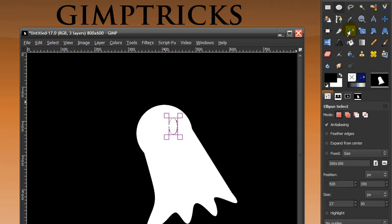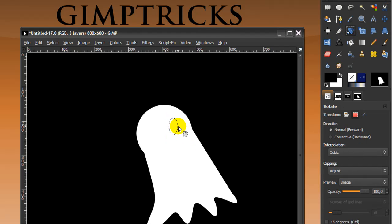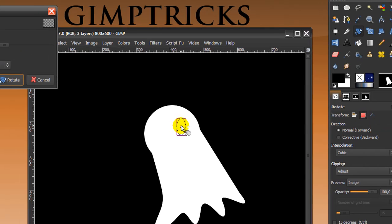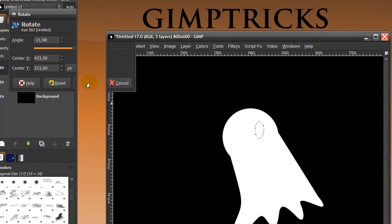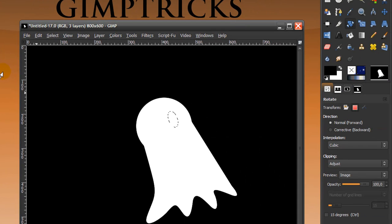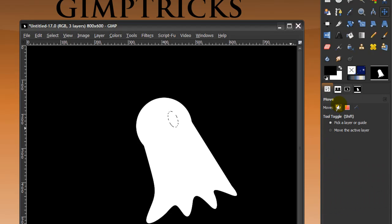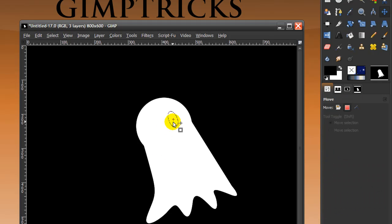Now go to your Rotate tool. We're going to rotate the selection by ticking Transform and selecting Selection. Click on your selection and rotate it a bit — a little more, I think — and click Rotate. Then I want to move the selection up a little bit to here.